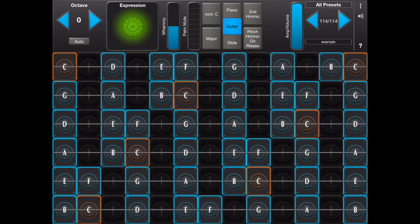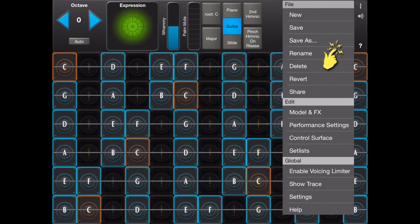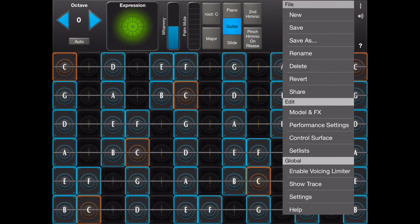The menu is where you will find file operations including revert to discard your changes and share to share your presets with friends.